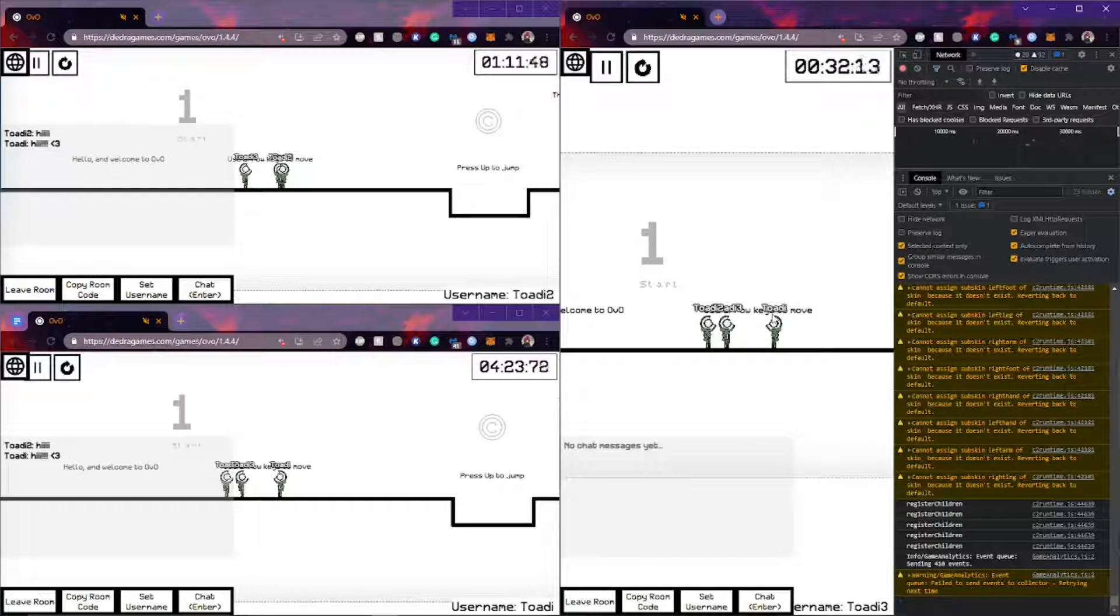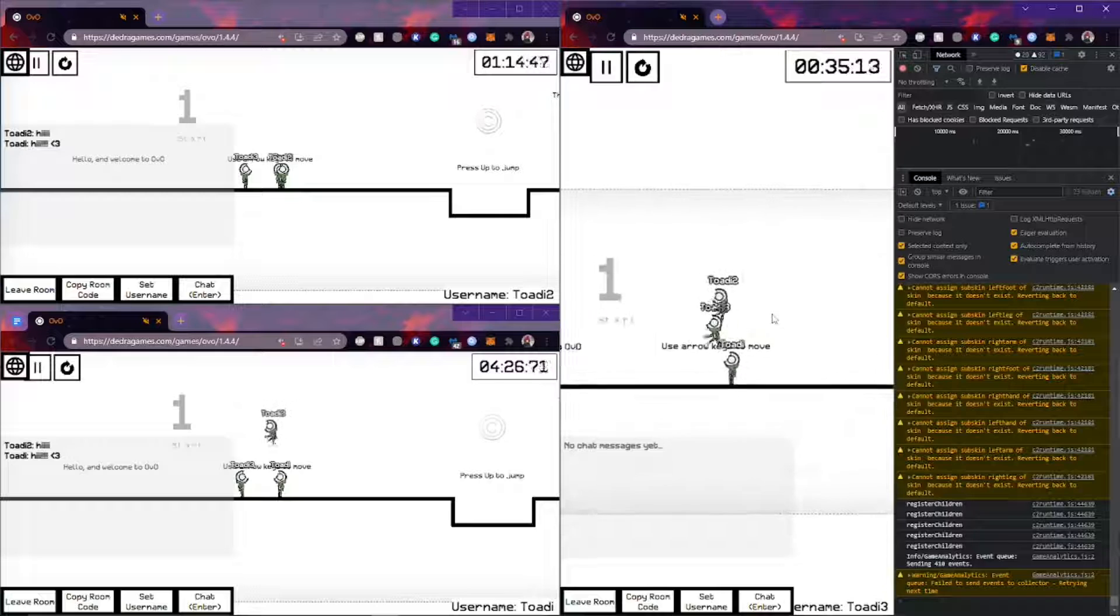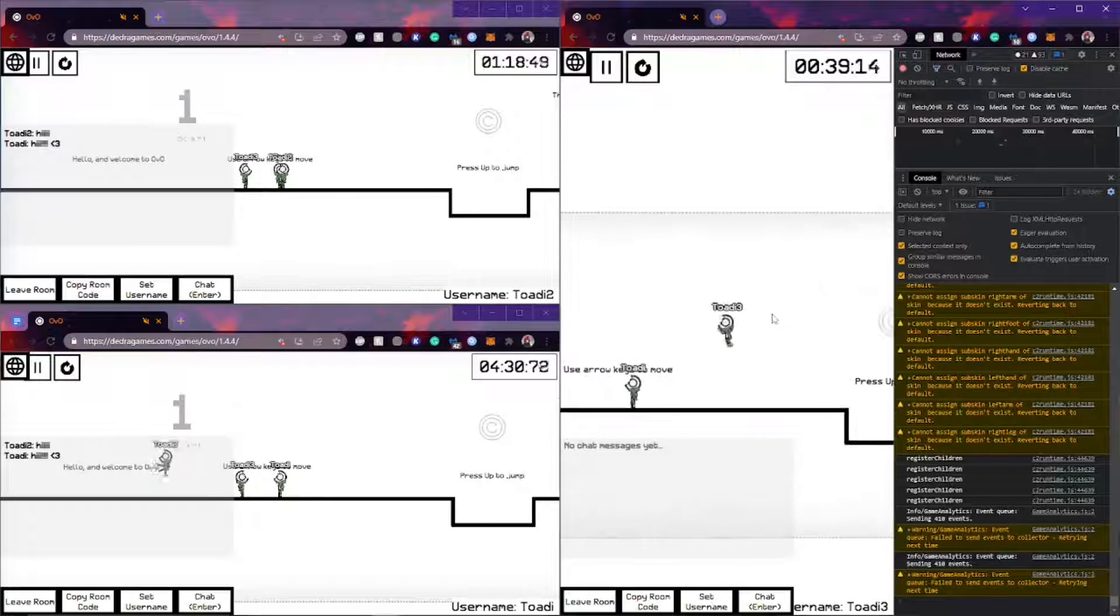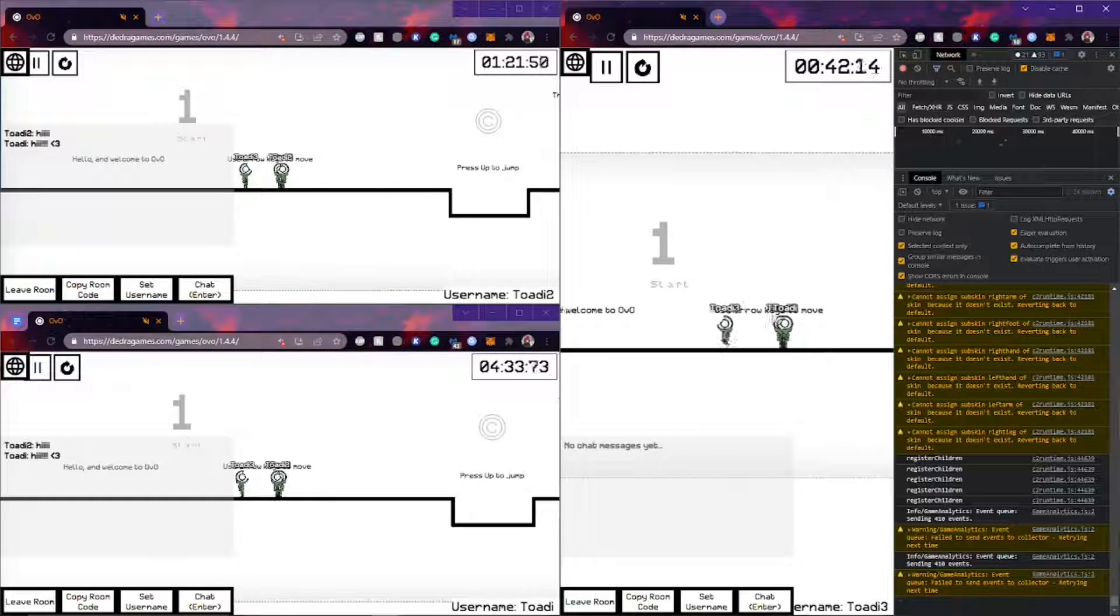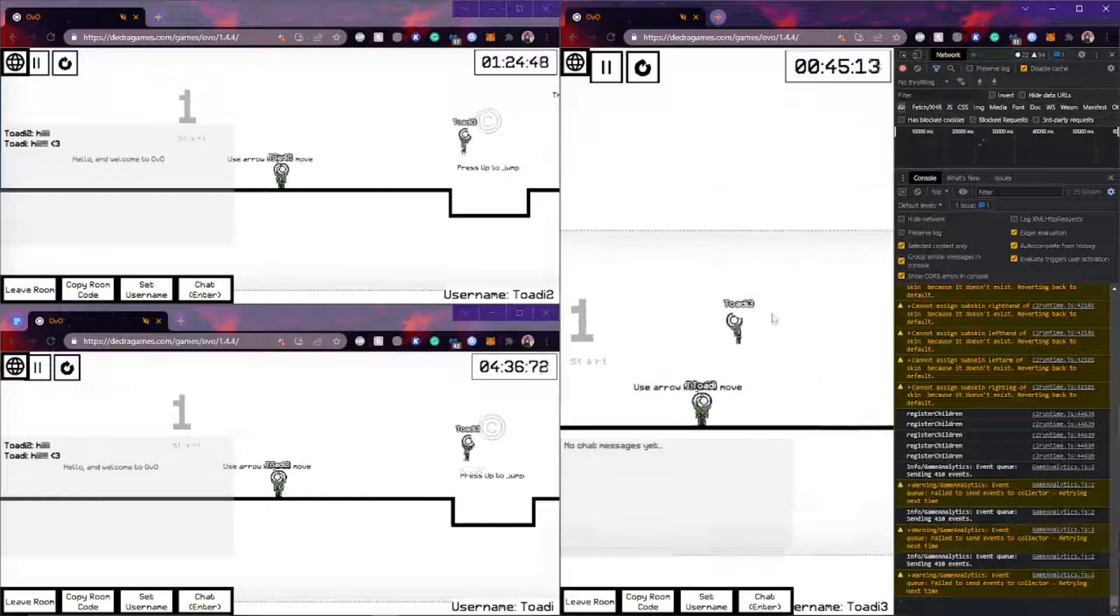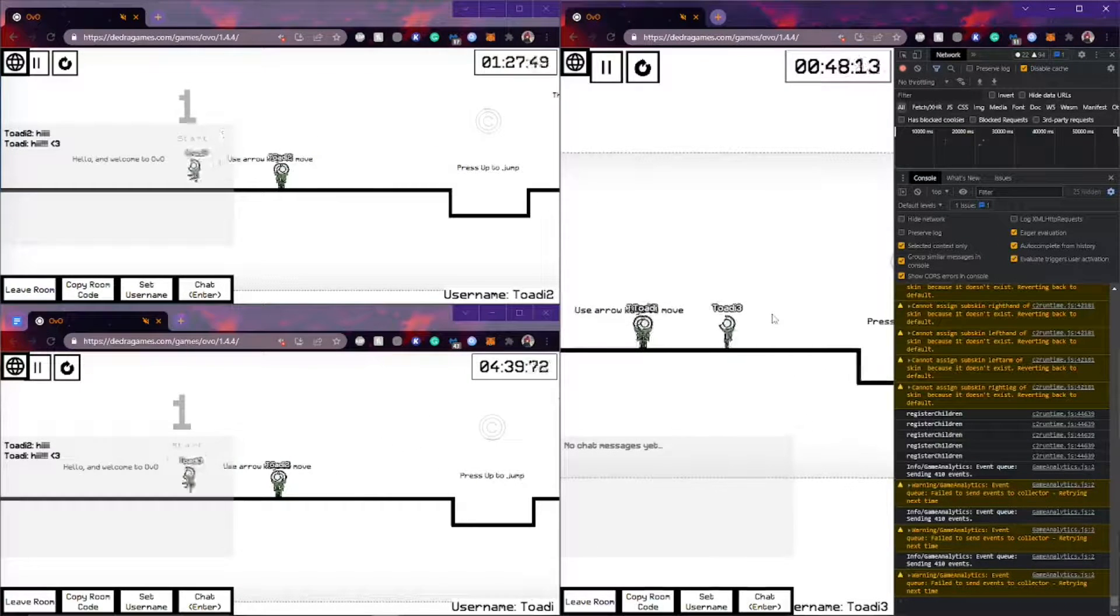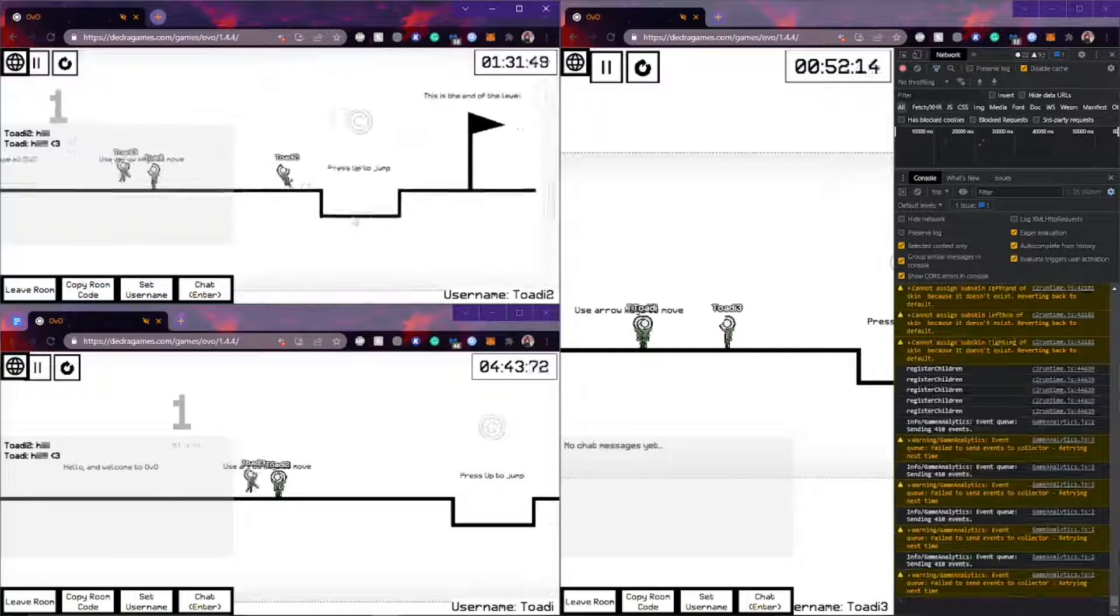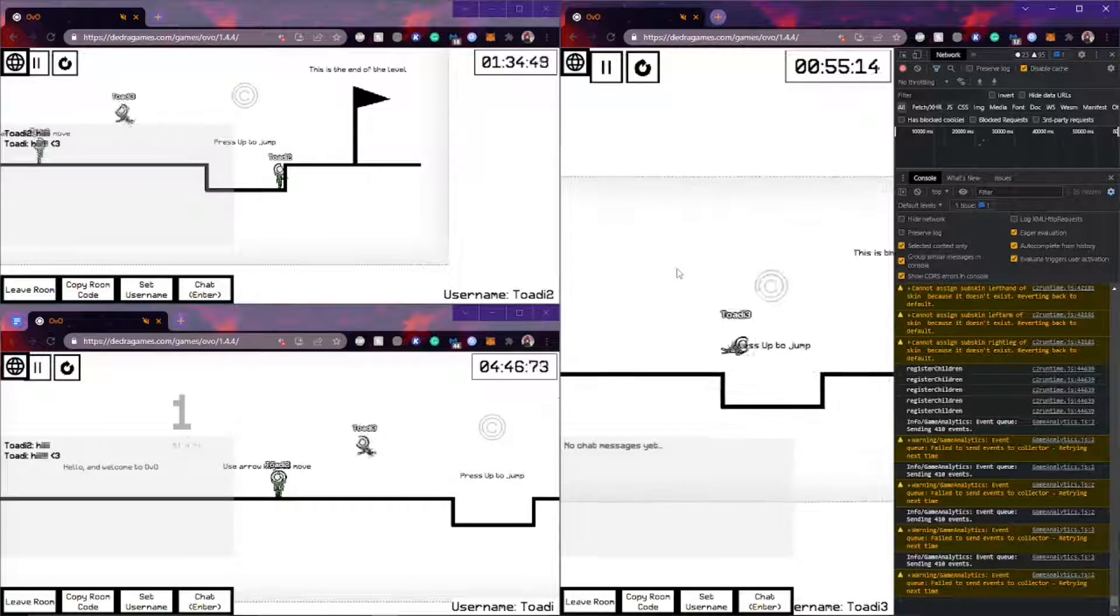However, it will depend on how good your internet is, notably the host's internet, because whoever's hosting the room should have good internet. As you can see here, you can already see the lag starting to ensue. There's a significant amount of delay between the OVOs here. But hopefully if you have good internet, unlike me, you can actually get them synced up in real time.